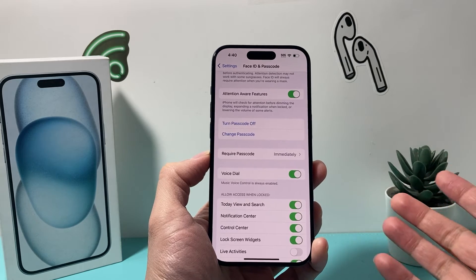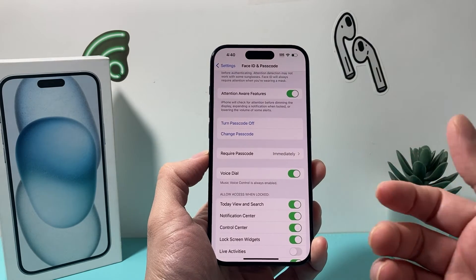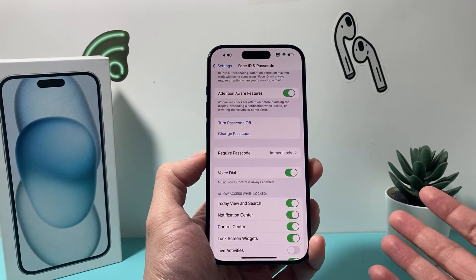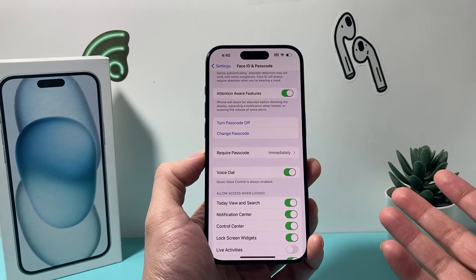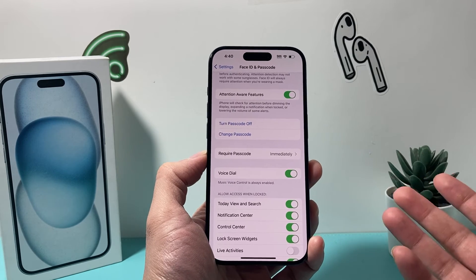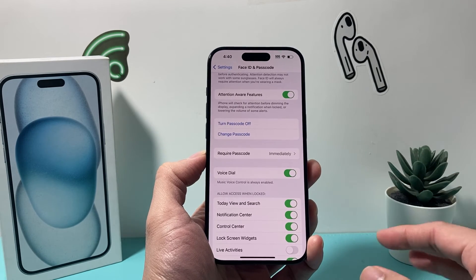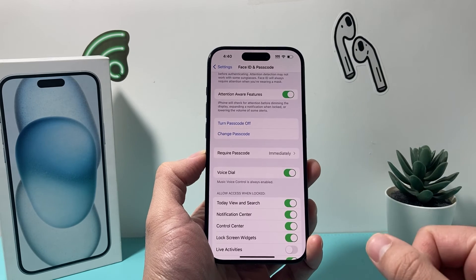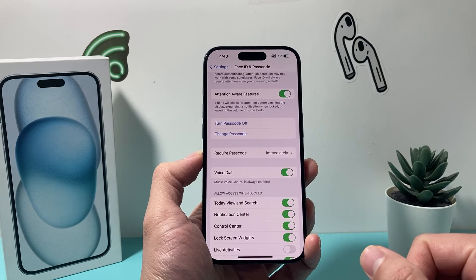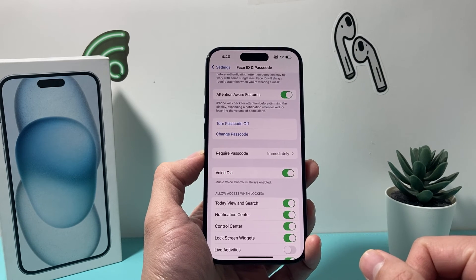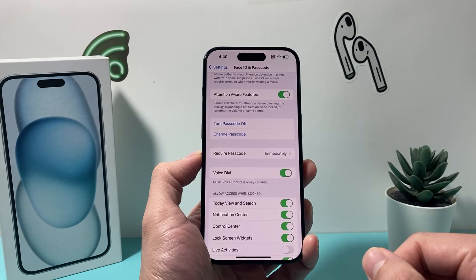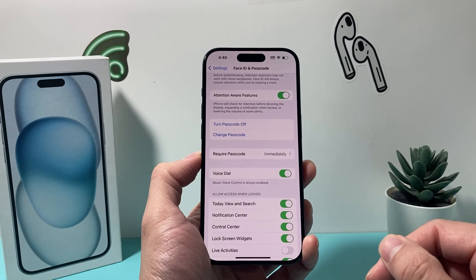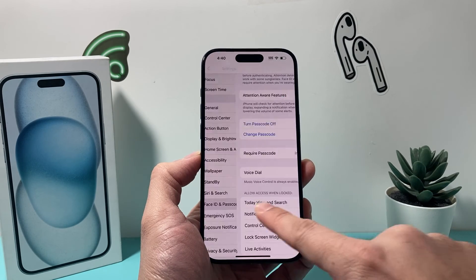Apple added this feature to help someone who changed their passcode and can't remember it, so they can get back into the phone within 72 hours. But it could be a security and privacy issue, so you might want to consider clicking on that to disable it.